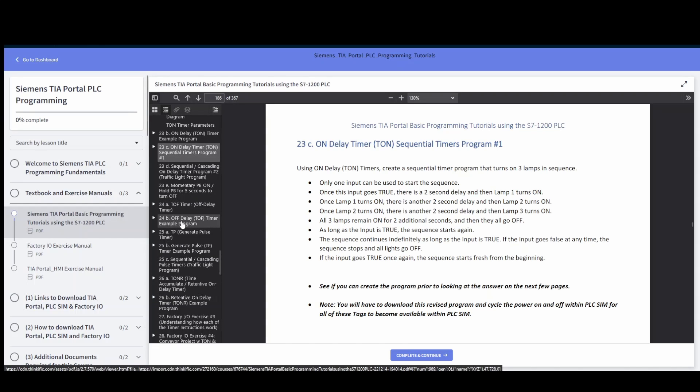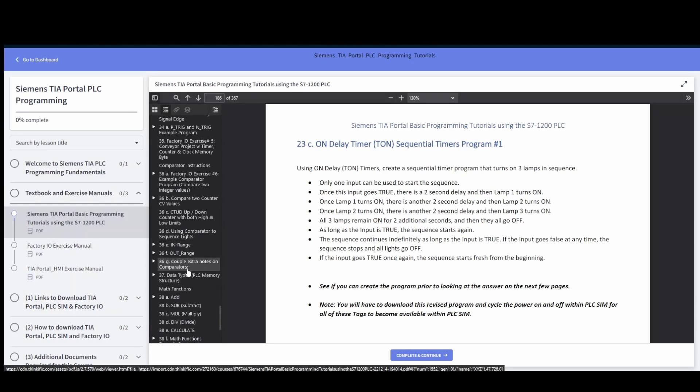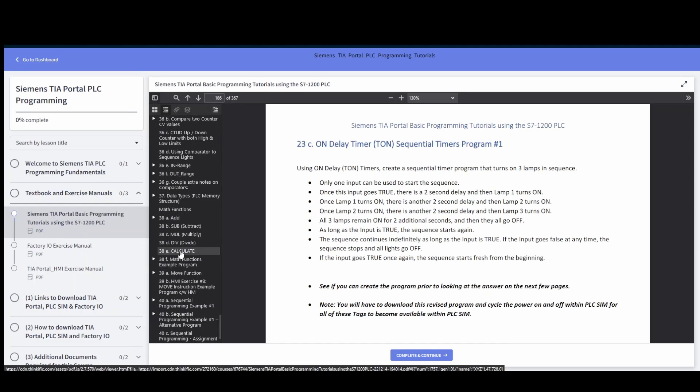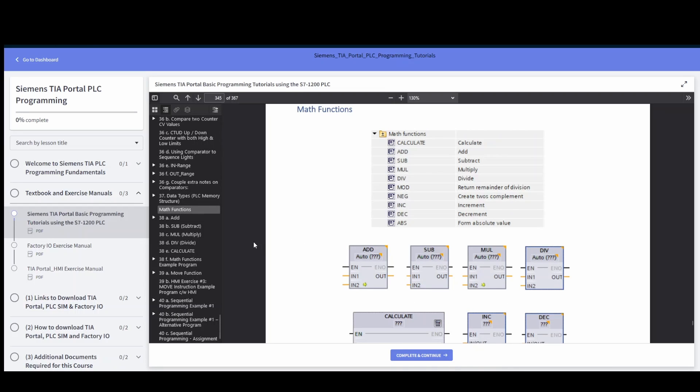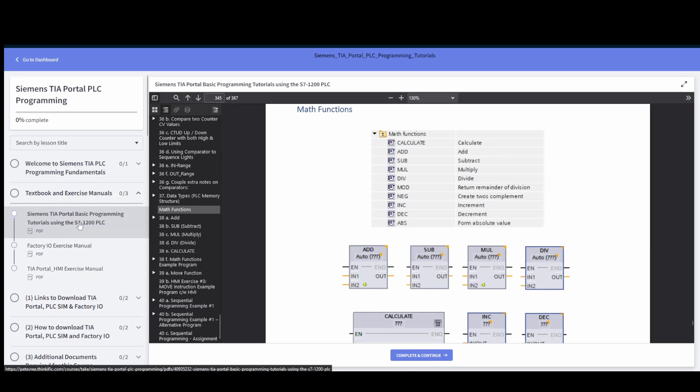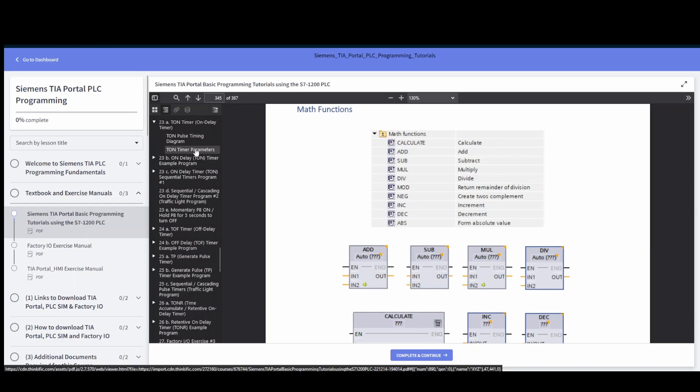There's a number of different example programs for every different instruction that's available in TIA, from timers to counters to the move to positive pulses, anything that you guys need are available right here. Math functions, every different math function is there, and I've tried to create videos that are more interactive where we make use of both the factory IO environment and an HMI as well.